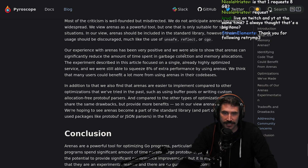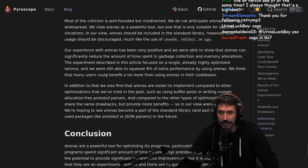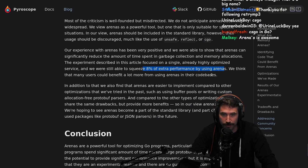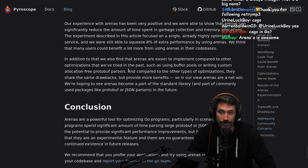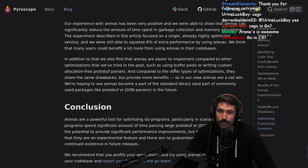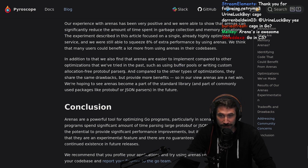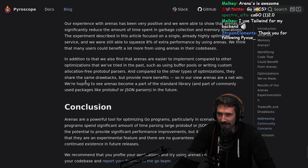Our experience with arenas has been very positive. We were able to show that arenas can significantly reduce the amount of time spent in garbage collection and memory allocations. The experiment described in this article focused on a single, already highly optimized service, and we were still able to squeeze 8% extra performance by using arenas. We still think that many users can benefit a lot more from arenas. If you don't have an optimized service and you're just creating wild objects, you could really get some good stuff.